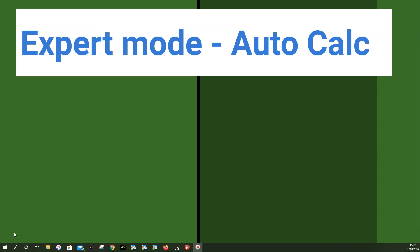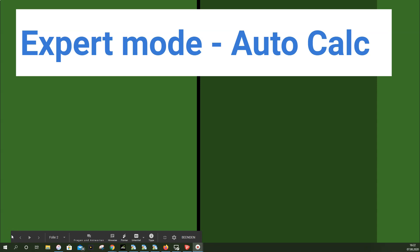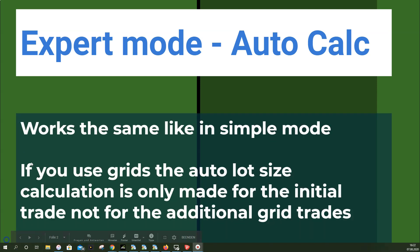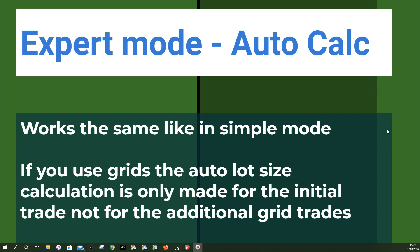In this video I explain how to use auto lot size calculation in the expert mode and how you can combine grid trading with the auto calculation. You should have first watched how to use auto calculation in simple mode — there's a dedicated video in the playlist for MetaGrid Trade Manager explaining this in detail. The auto lot size calculation in expert mode works the same as in simple mode.